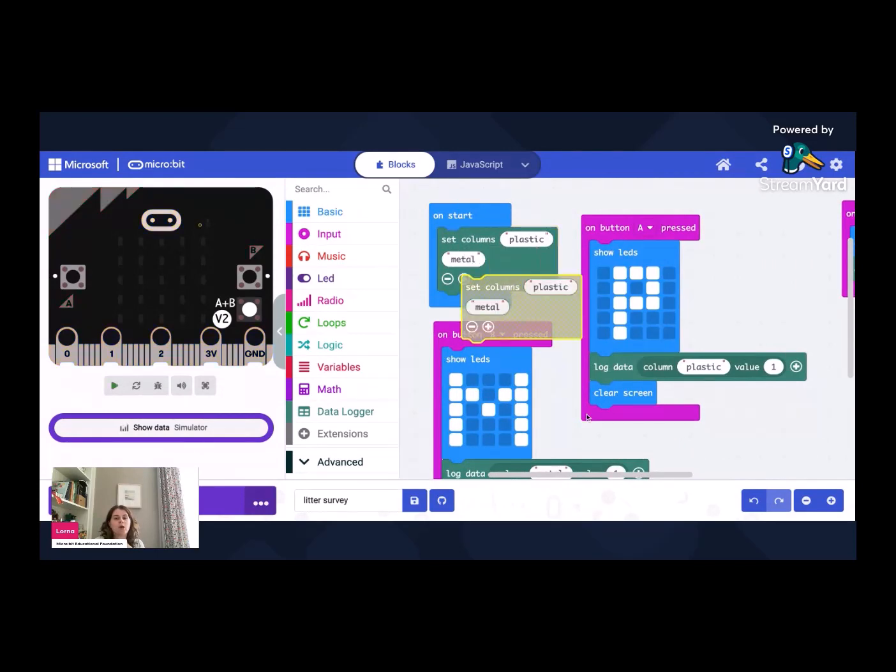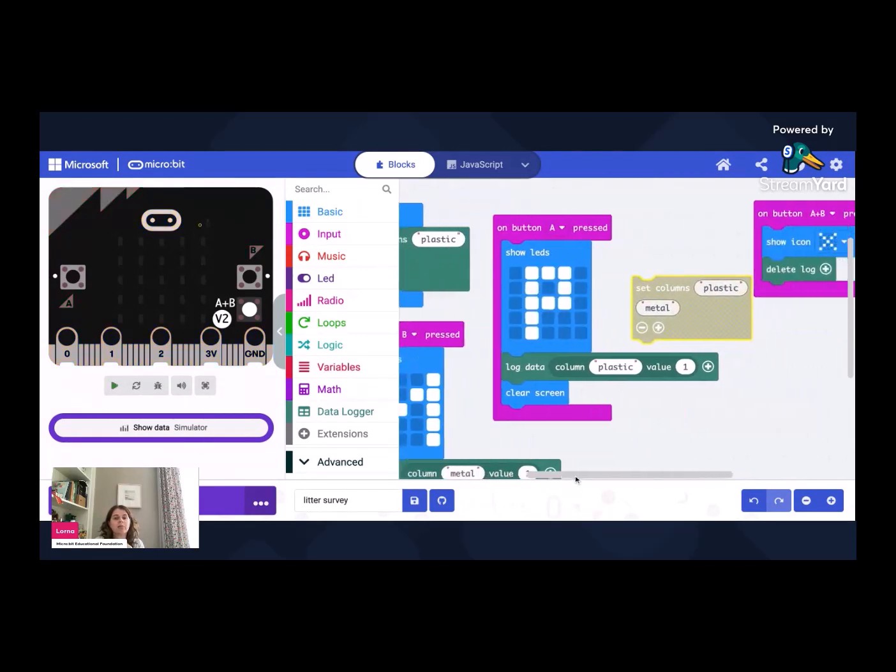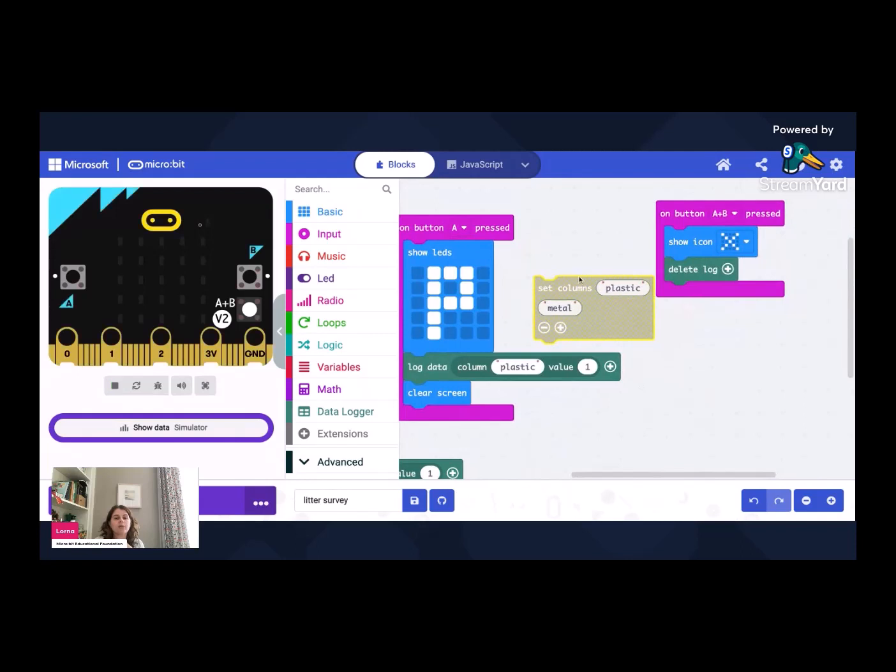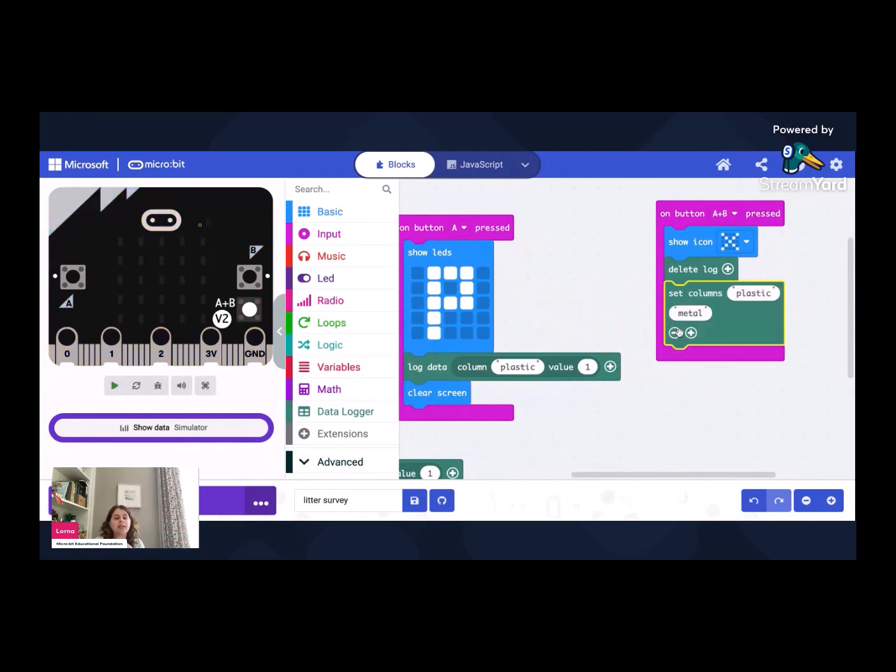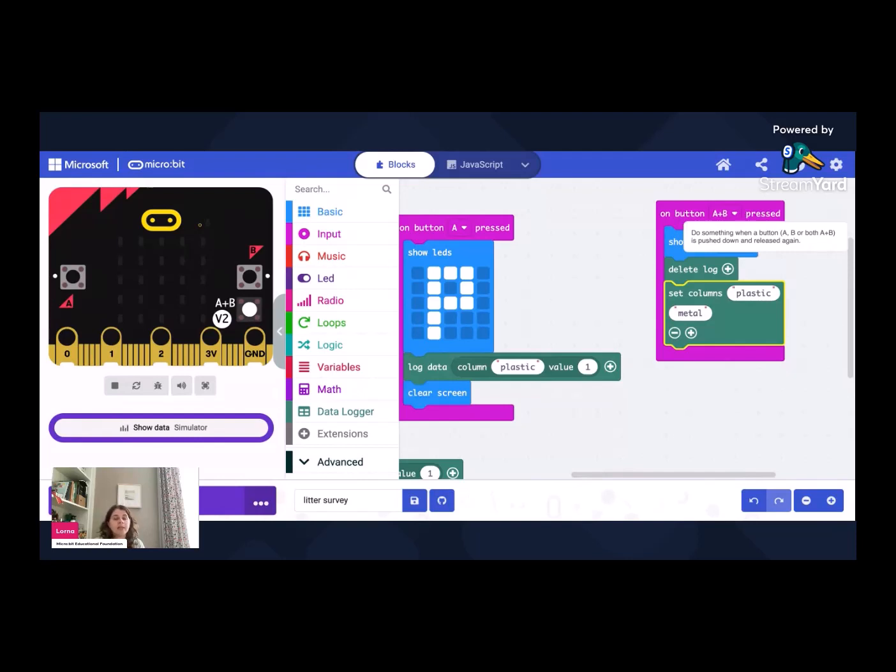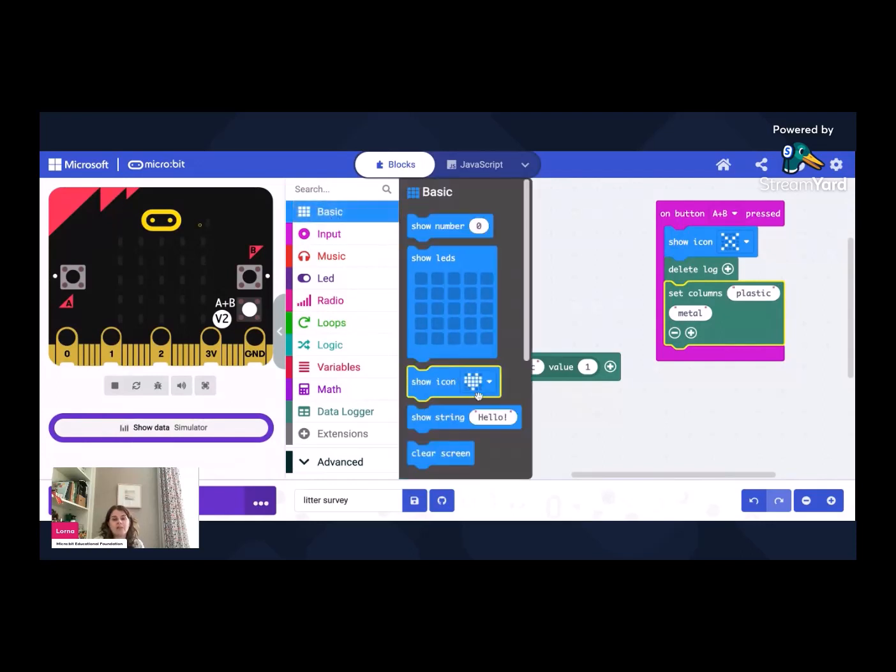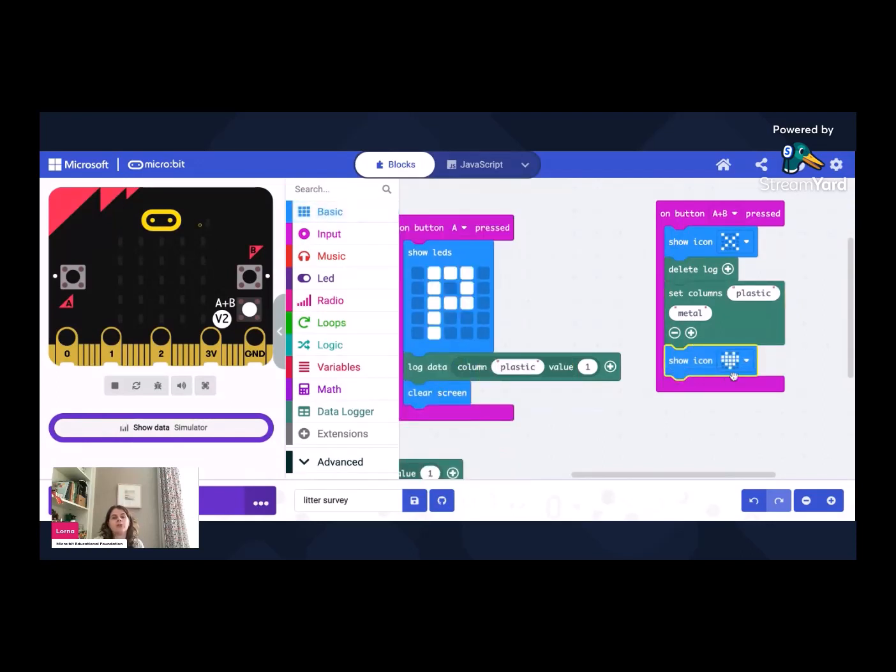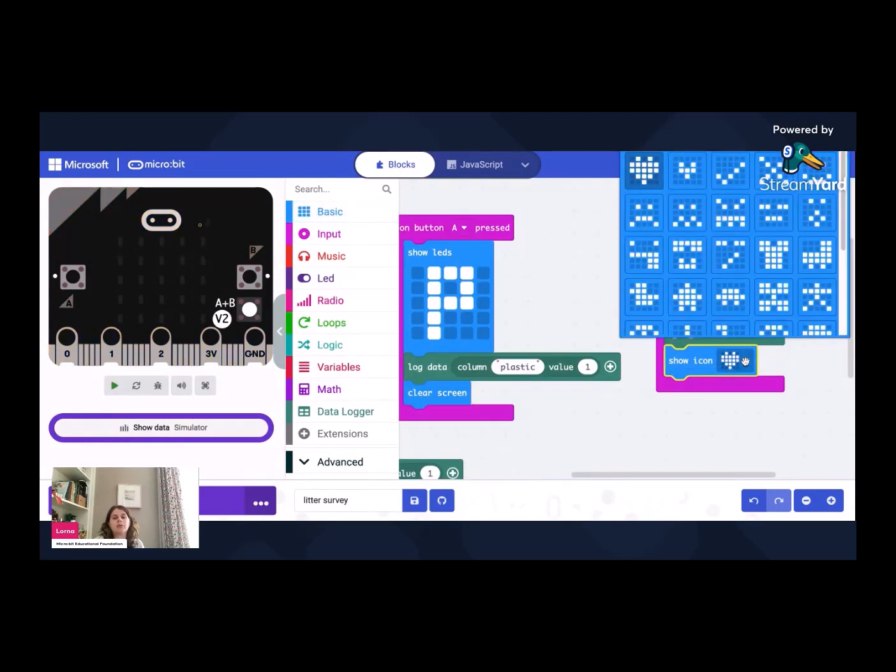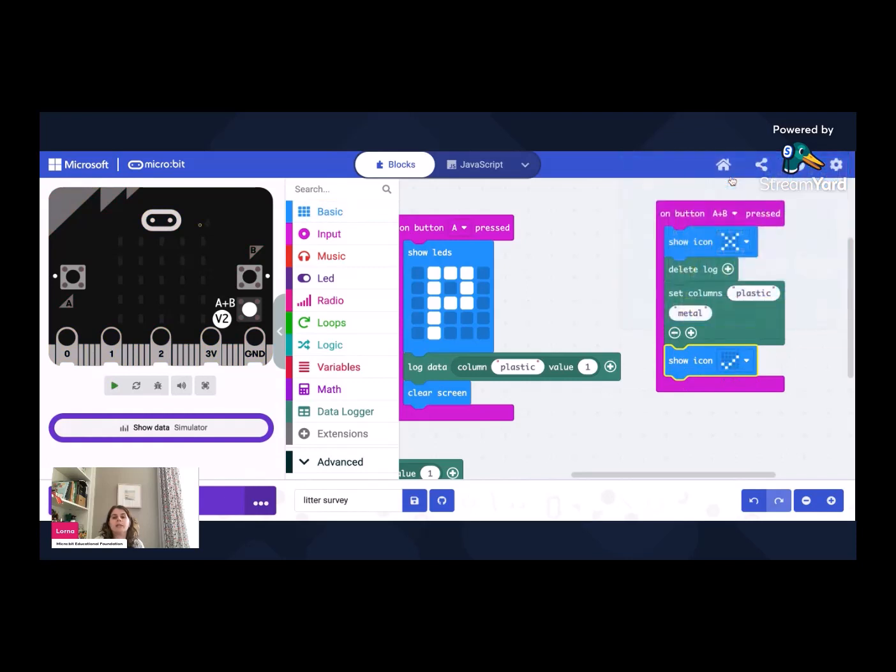I'm going to move across and I'm just going to add it there. So when I press A and B together, big cross to show me that it's going to delete data. And it's going to delete the log, it's going to set the columns back to plastic and metal so that I could carry on with a new fresh set of data. And just so I know it's definitely done that, I'm going to add in here one of the big ticks so that I get some sort of indication that yes that's been reset and it's ready to go for some new data.